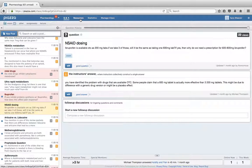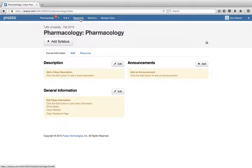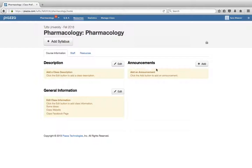Up here we also have a resources tab and this is where you can add a syllabus, description, general information, and you can add any announcements that you might want the class to know here.